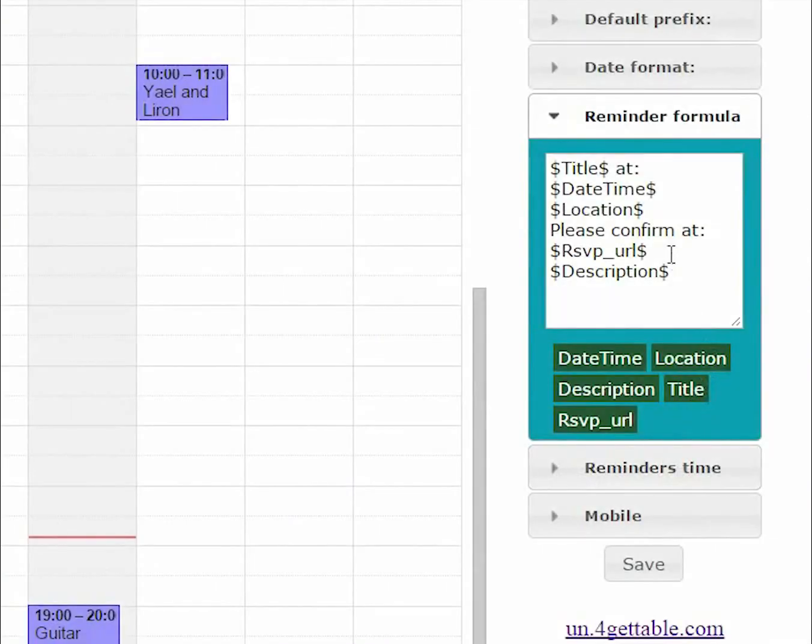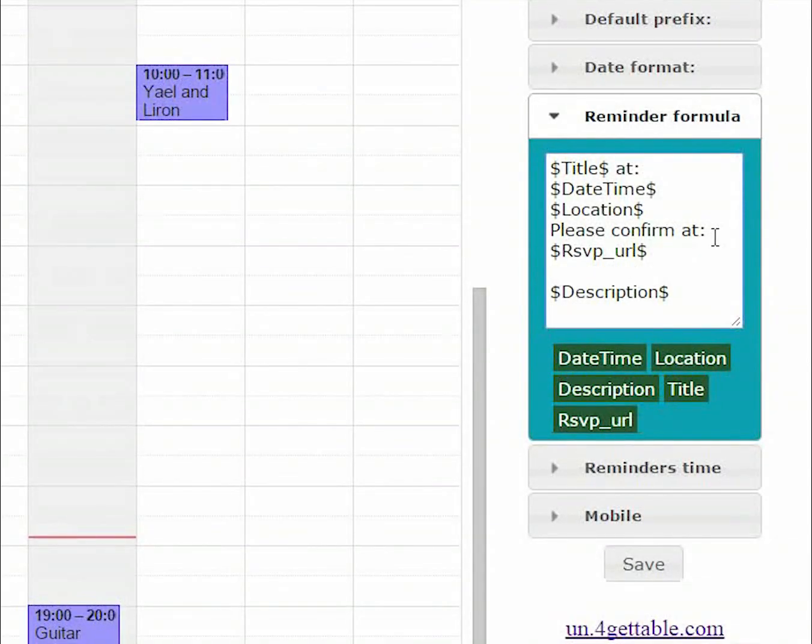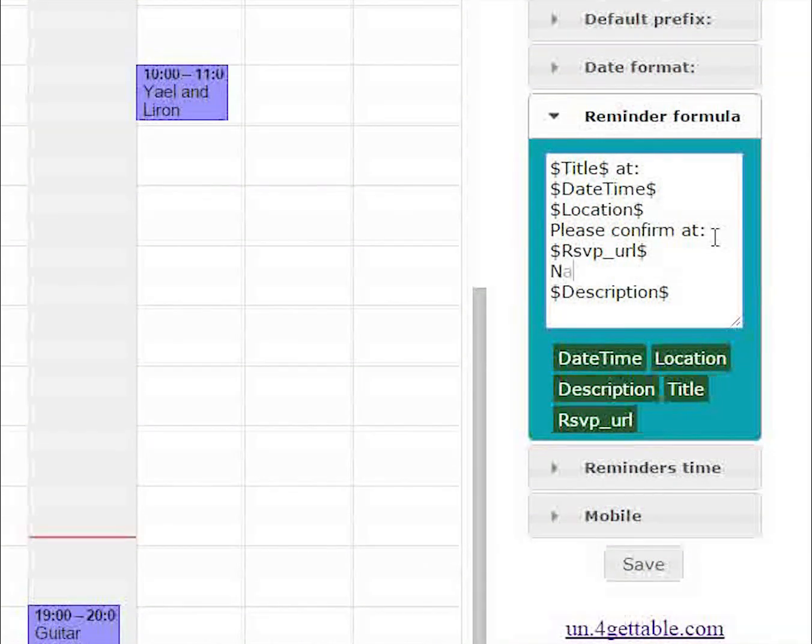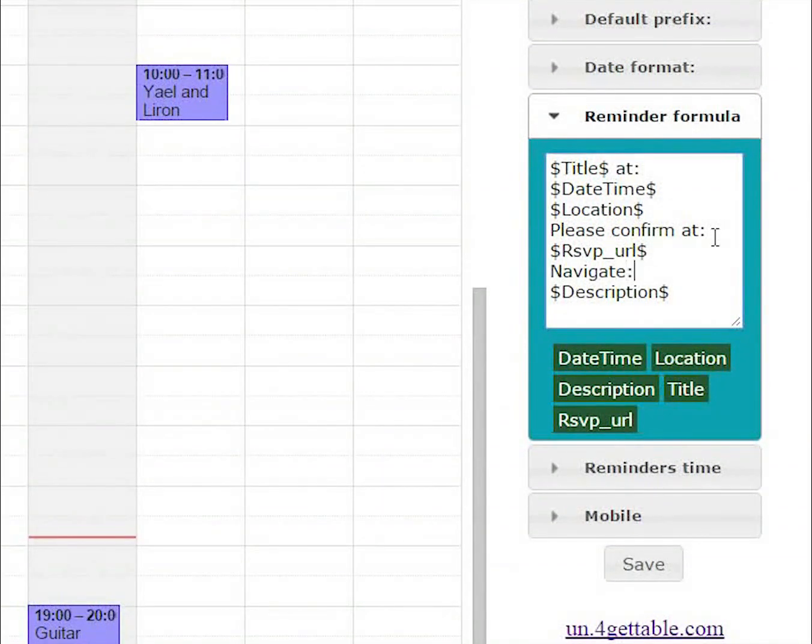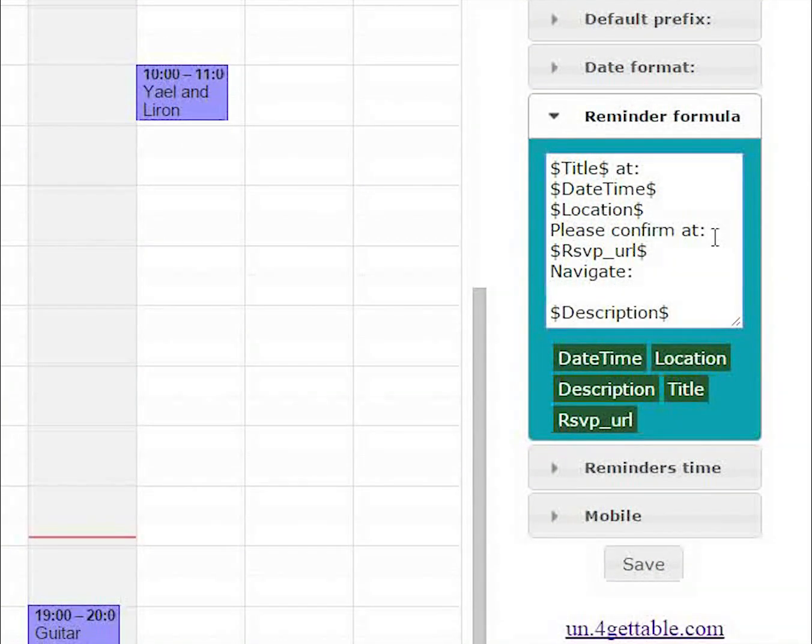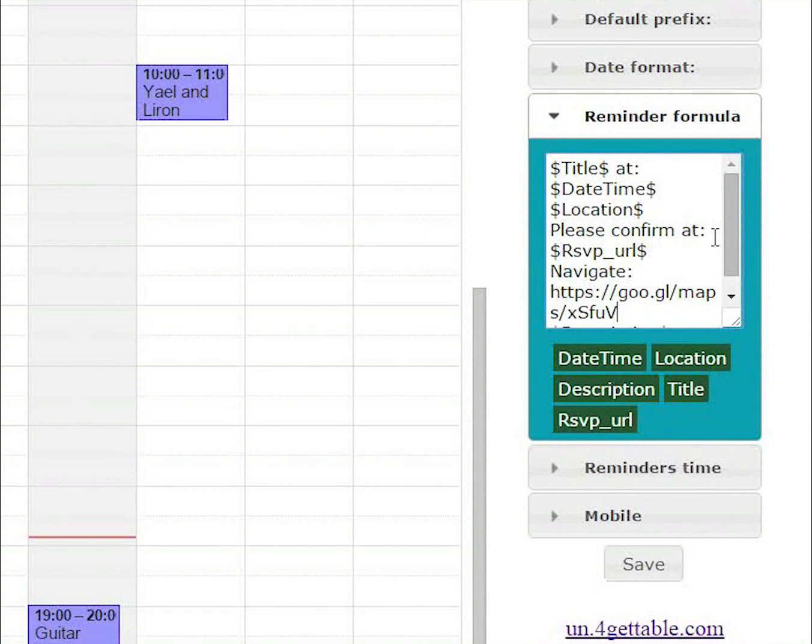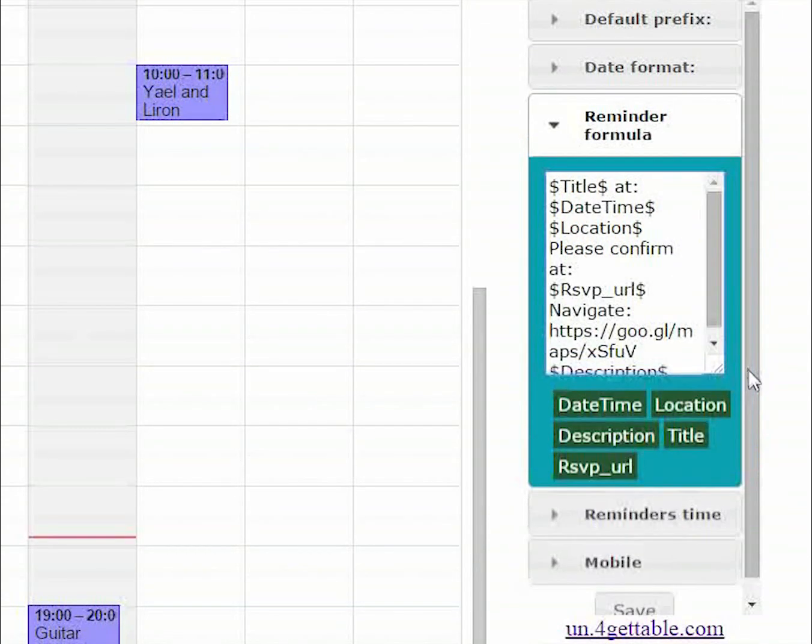Now create your own reminder formula. Be creative. For example, you can add a navigation link to the formula so that your clients may find your office easily.